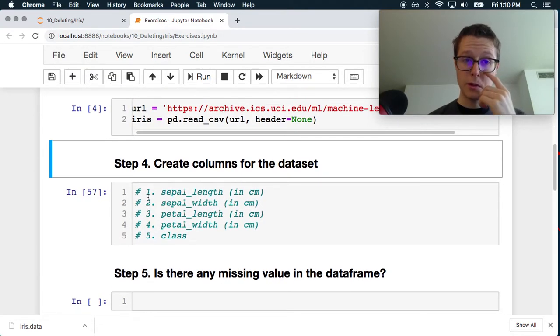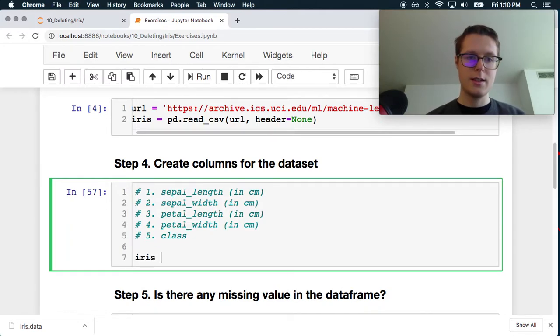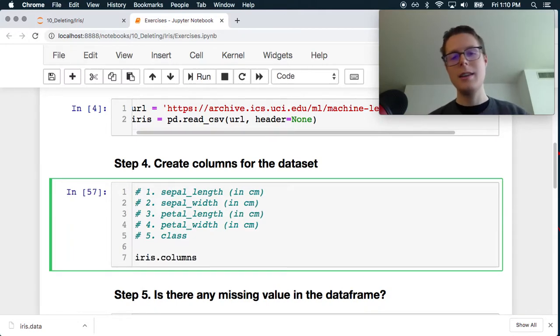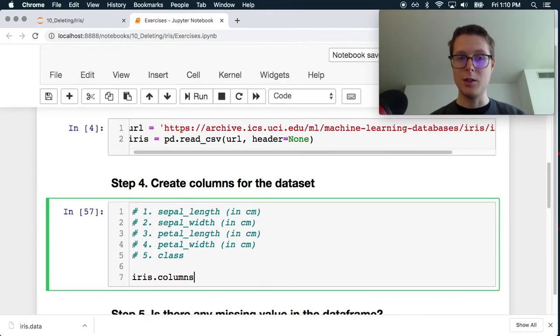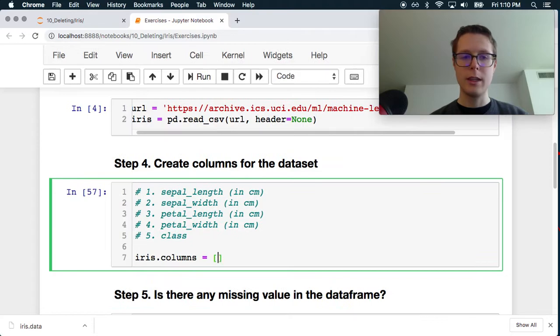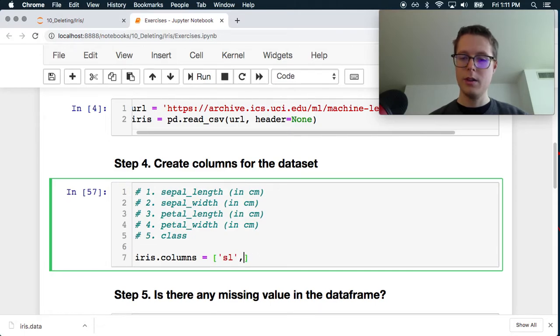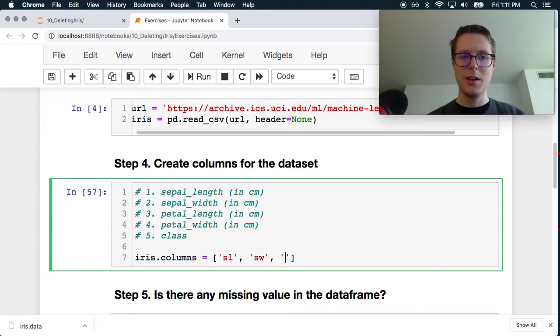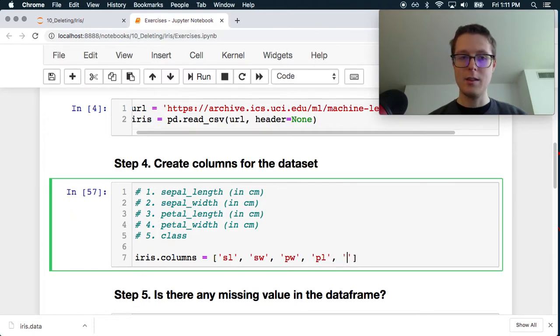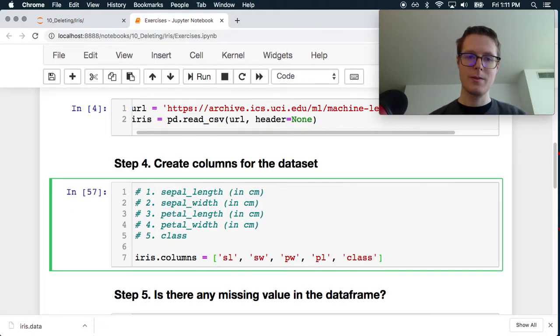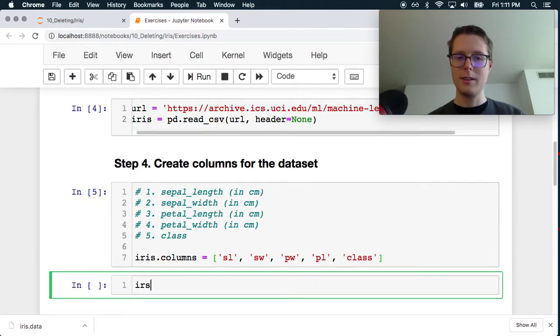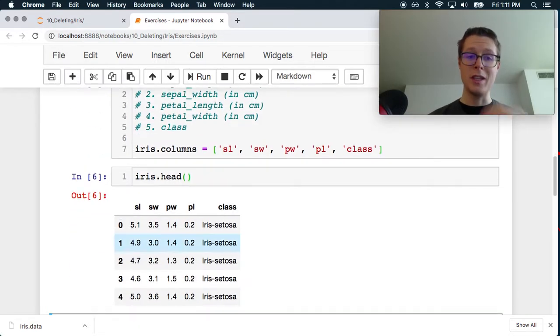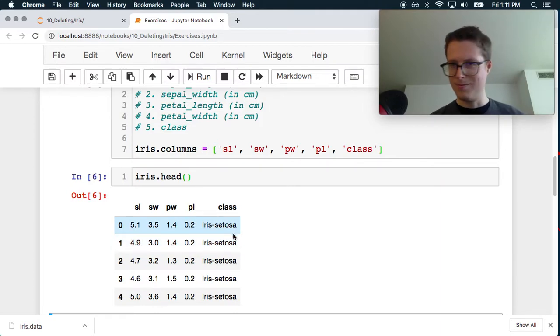Create columns for the dataset. Okay, so iris.columns. You know, you can use the rename function. I would suggest using the rename function. But, you know, hey, we're lazy. So let's do sepal_length, and we are super lazy, sepal_width. Let's do petal_width. And let's do petal_length. And then let's do class. Okay, great. That's right. So iris.head. Sweet. Great.